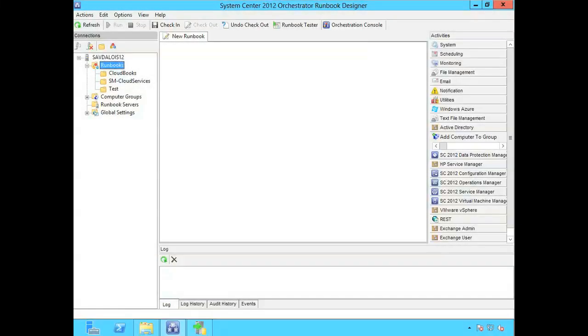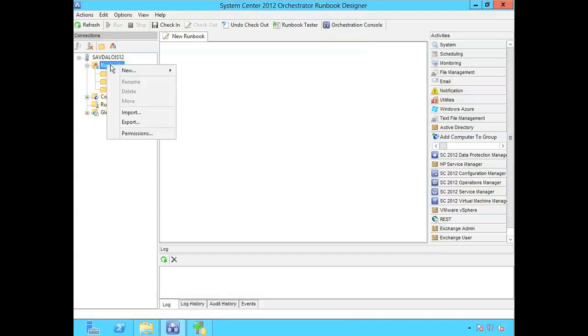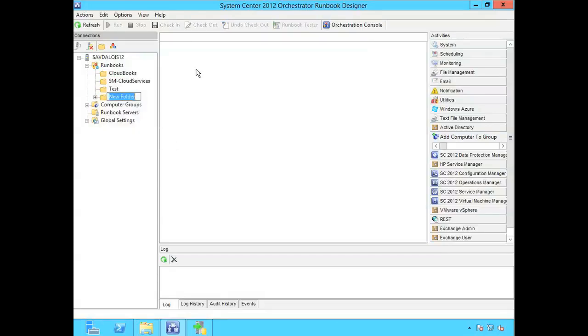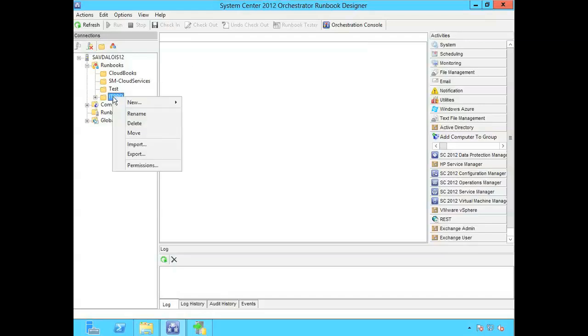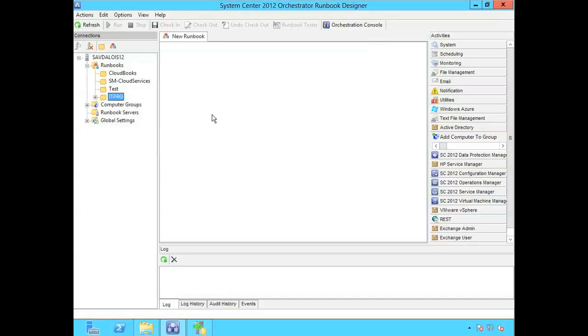So in this video I'm going to quickly walk through creating a new runbook. So I'm going to create a new folder. I'll just call it ITPro. Then within that folder I'll create a new runbook.